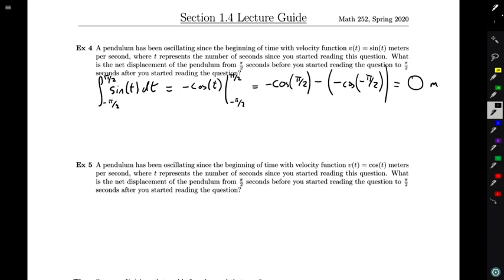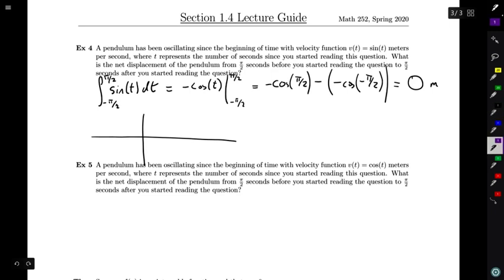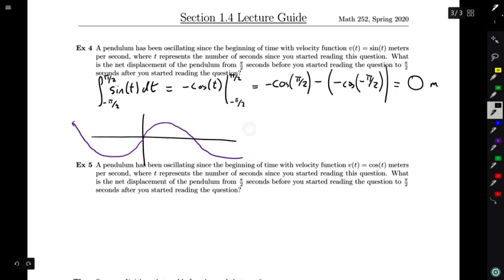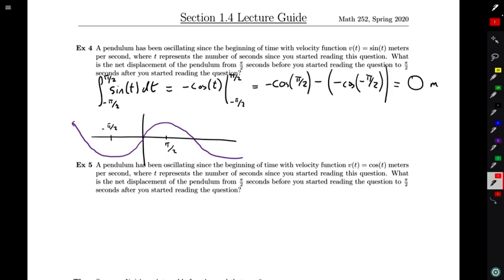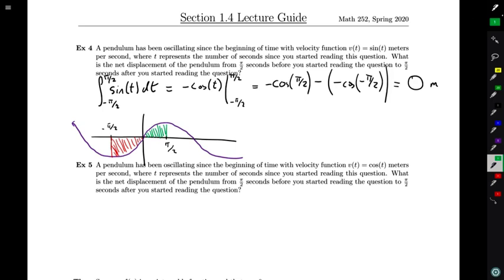Maybe a little deeper, we want to draw a picture of our velocity function. I know that sin(t) looks something like this, and π/2 occurs at the two peaks — that's +π/2 and here's -π/2. When computing net displacement, I'm looking at these areas between the curve and the axis between x = -π/2 and x = +π/2. I get some negative area below the axis and some positive area above the axis.